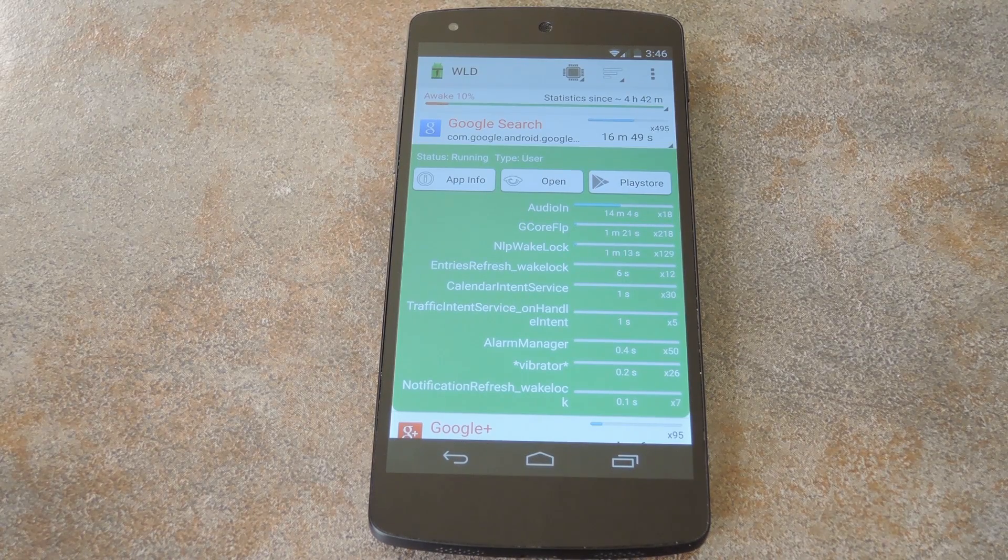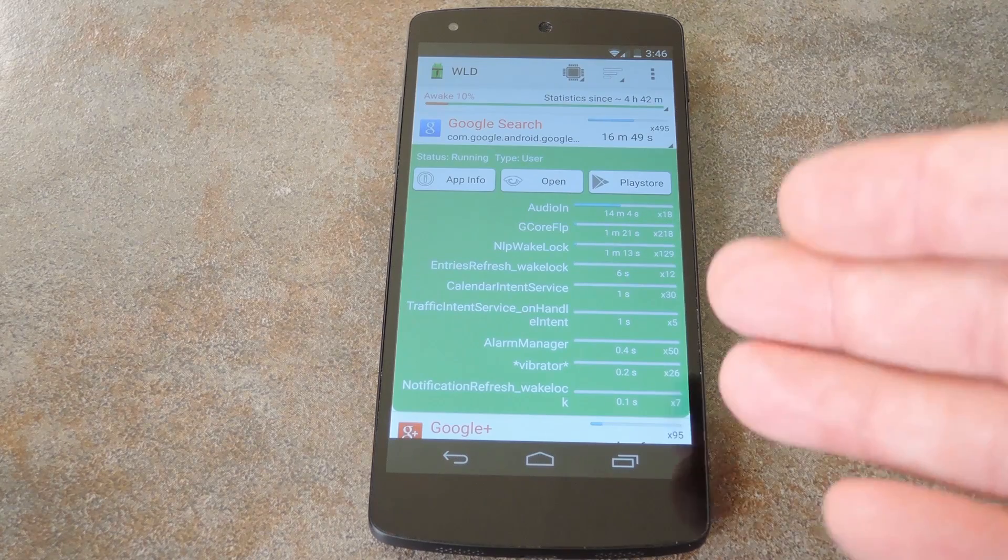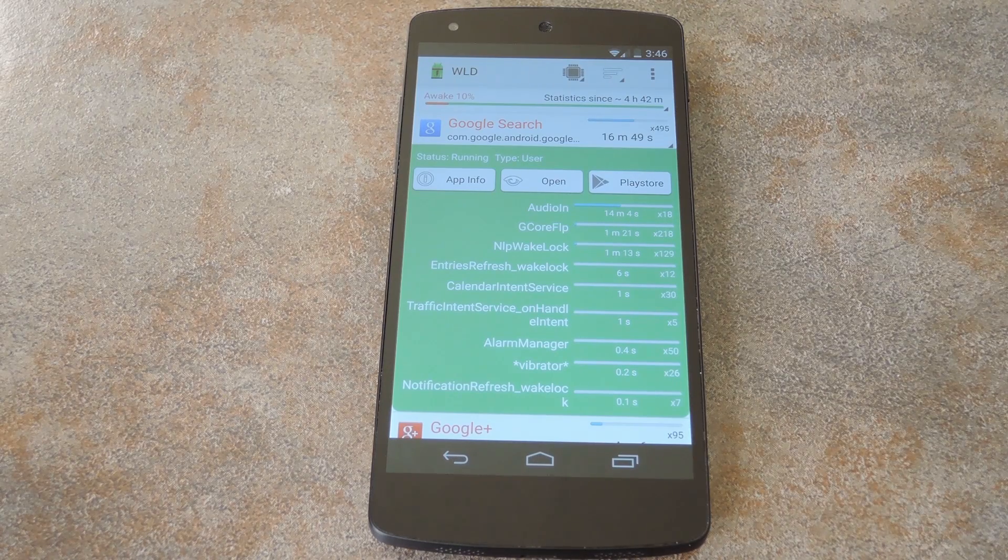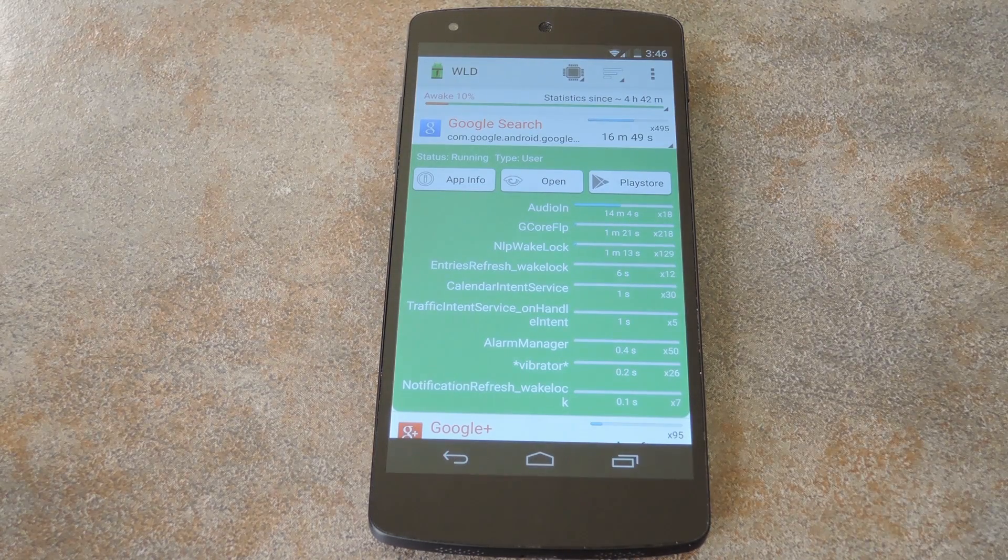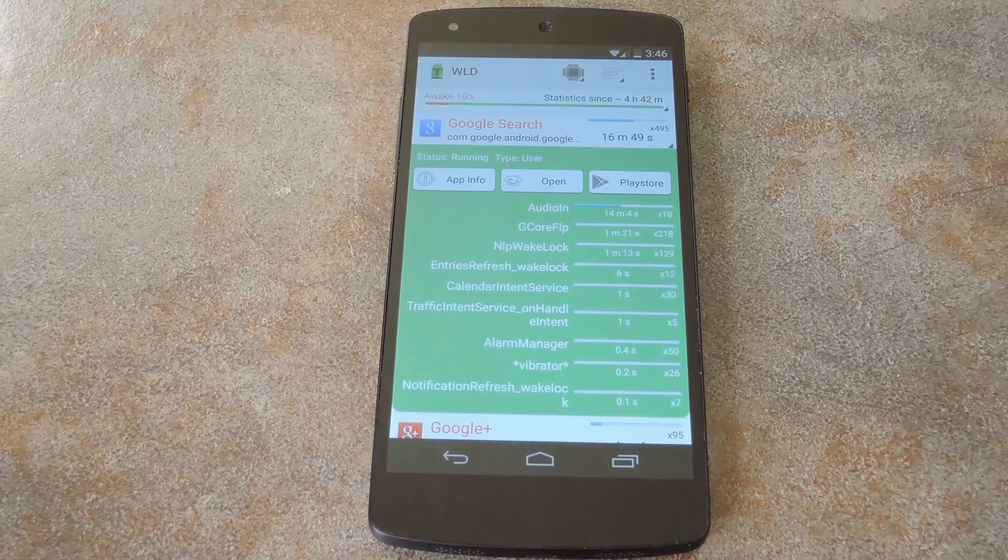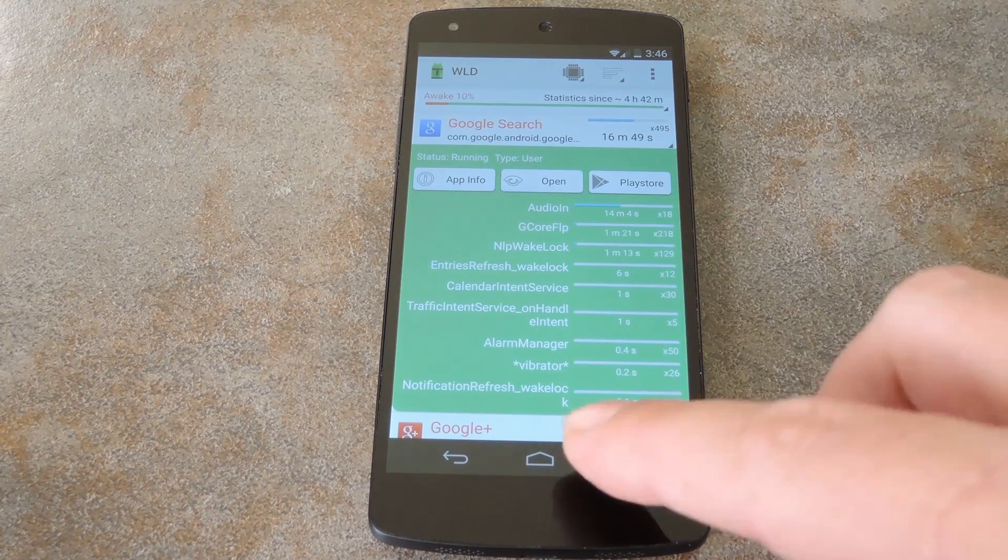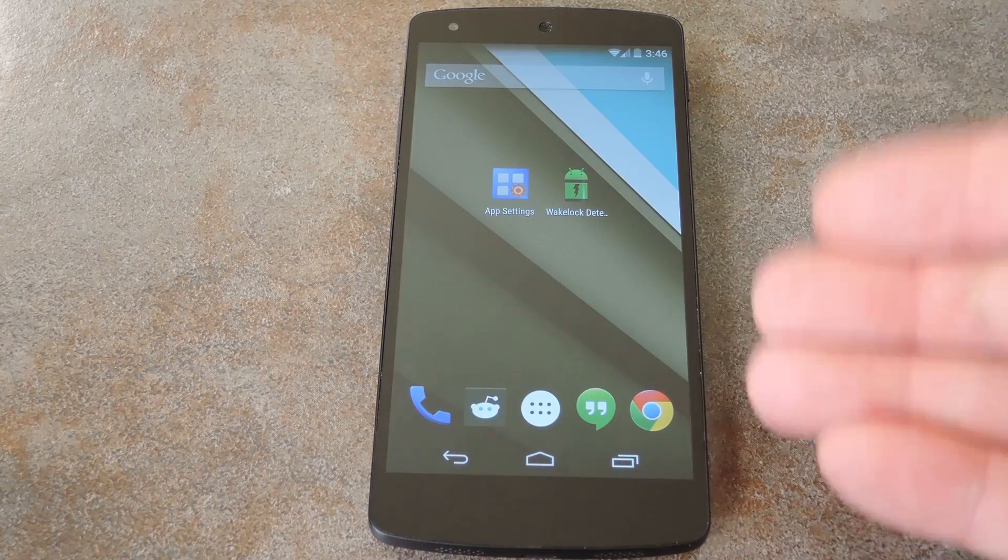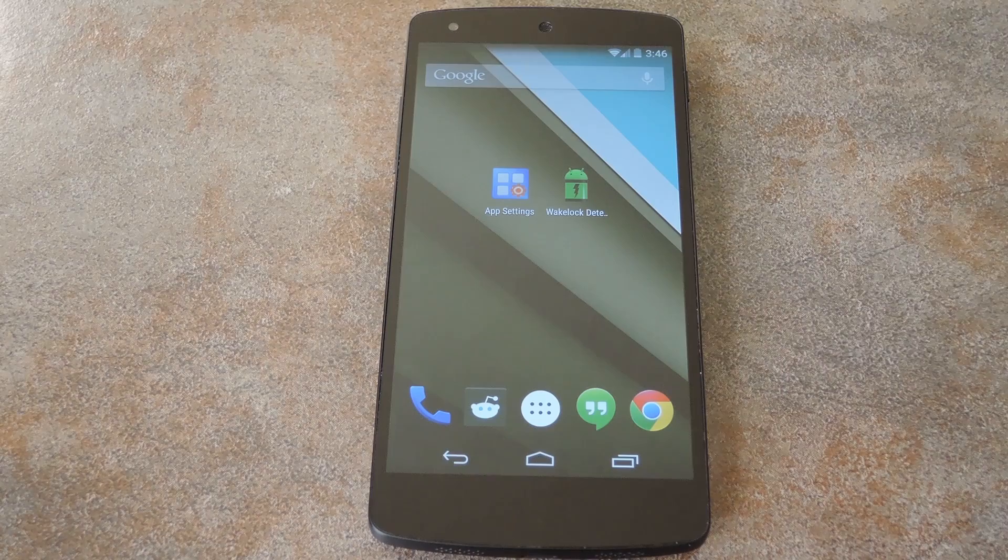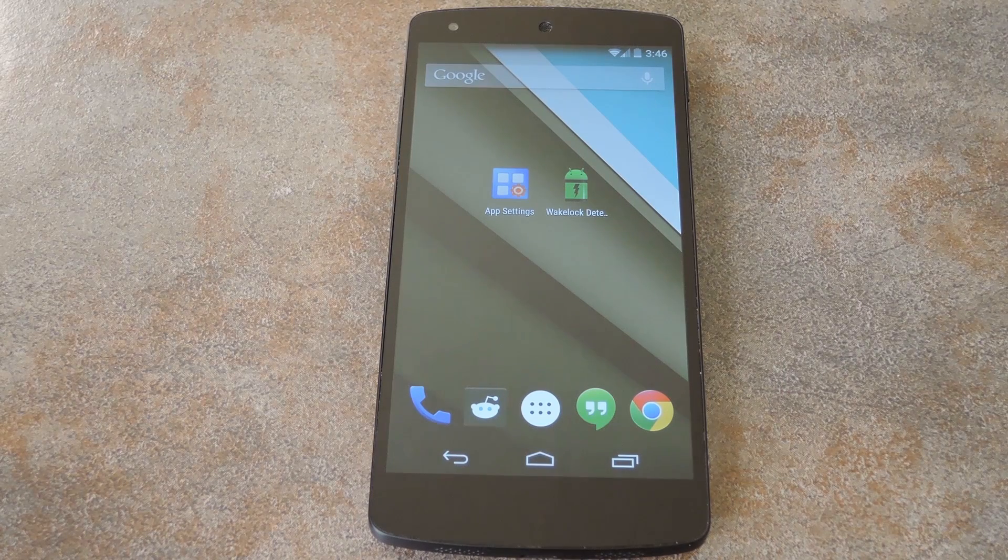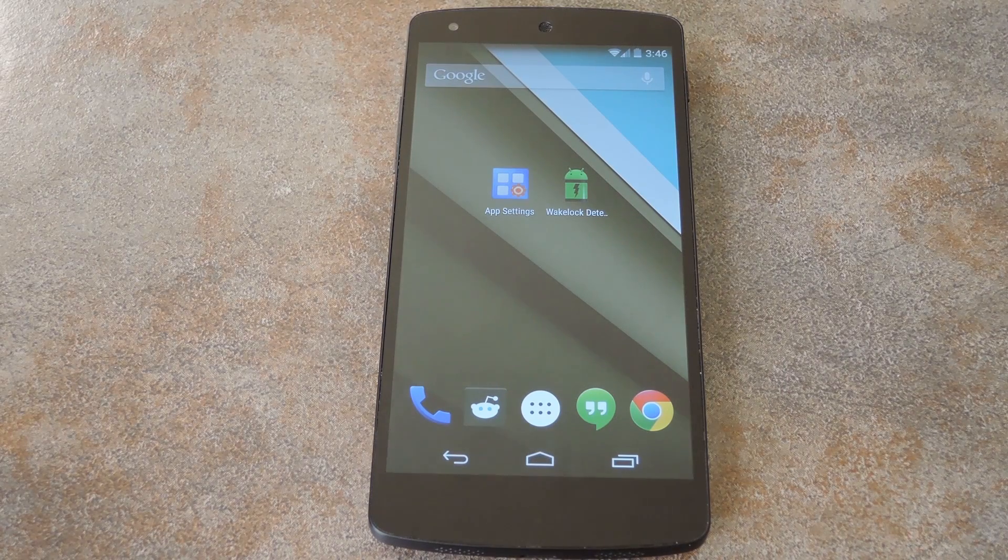But something like Google search, which also doubles as the stock launcher on this Nexus 5, is not something I want to uninstall. So what are my options? Well, remember the wake lock permission is given to apps that ask for it. But there are ways that you can revoke individual permissions like these if you're rooted.